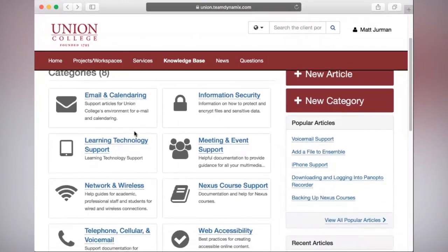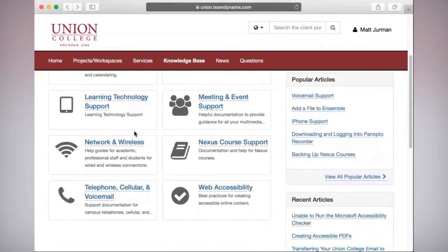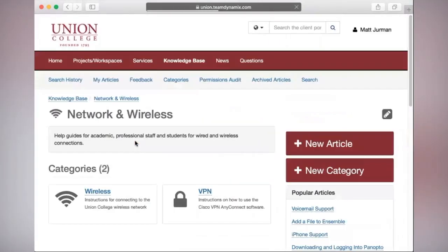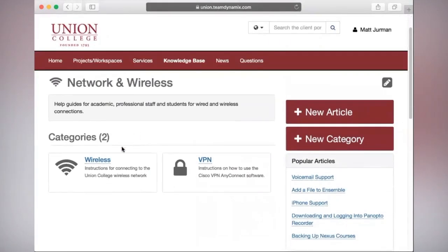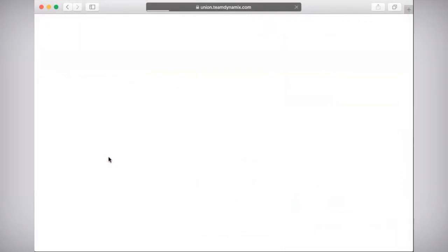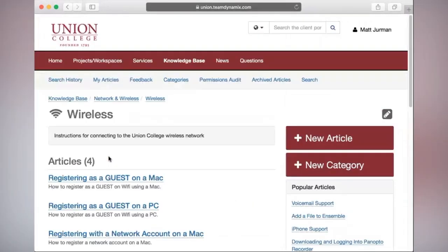If we are, for example, still having issues connecting to Union's Wi-Fi, we can select Network and Wireless and keep selecting dialogue options until we find the article that best suits our needs.